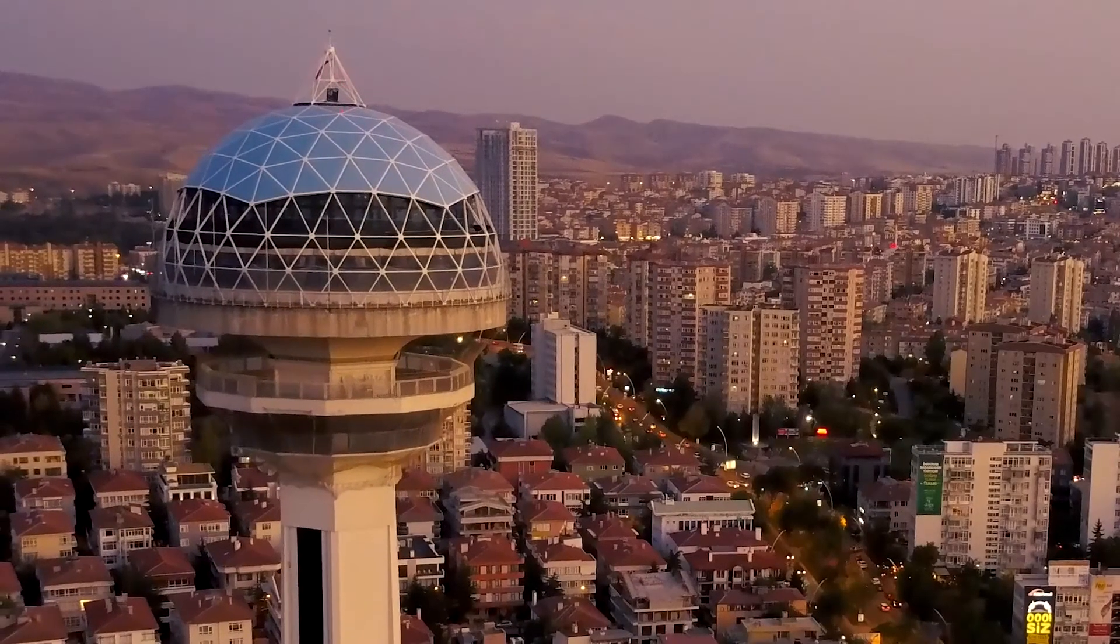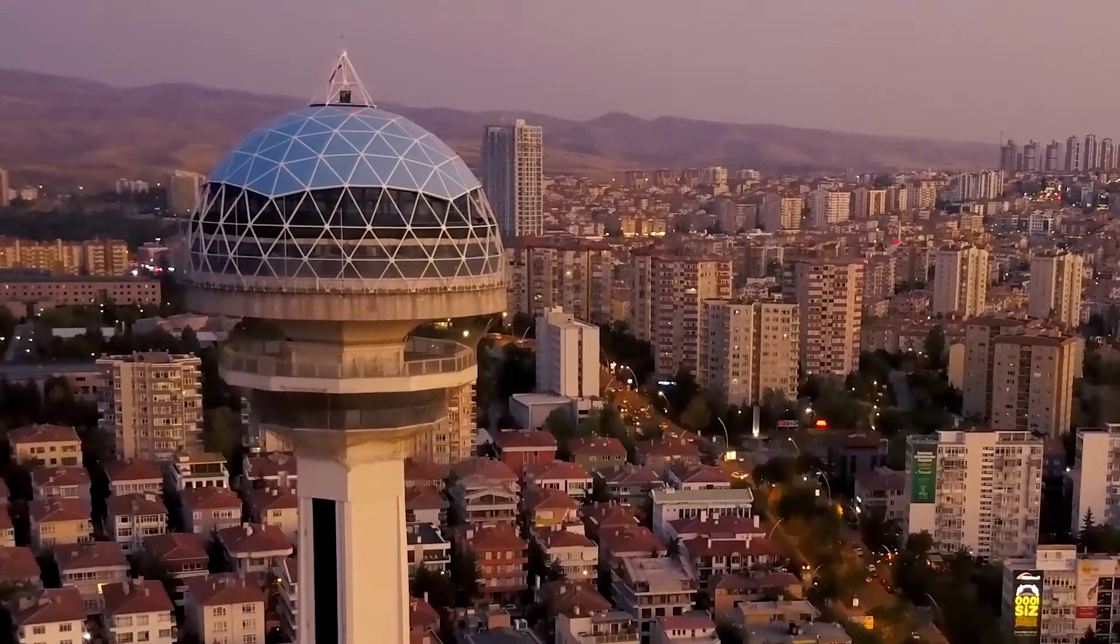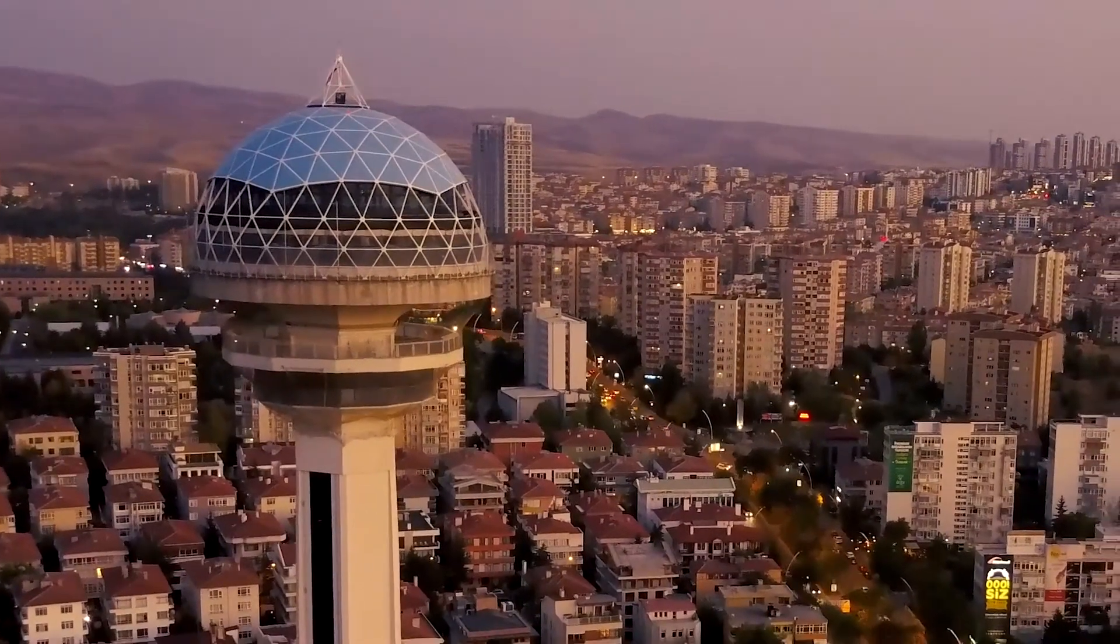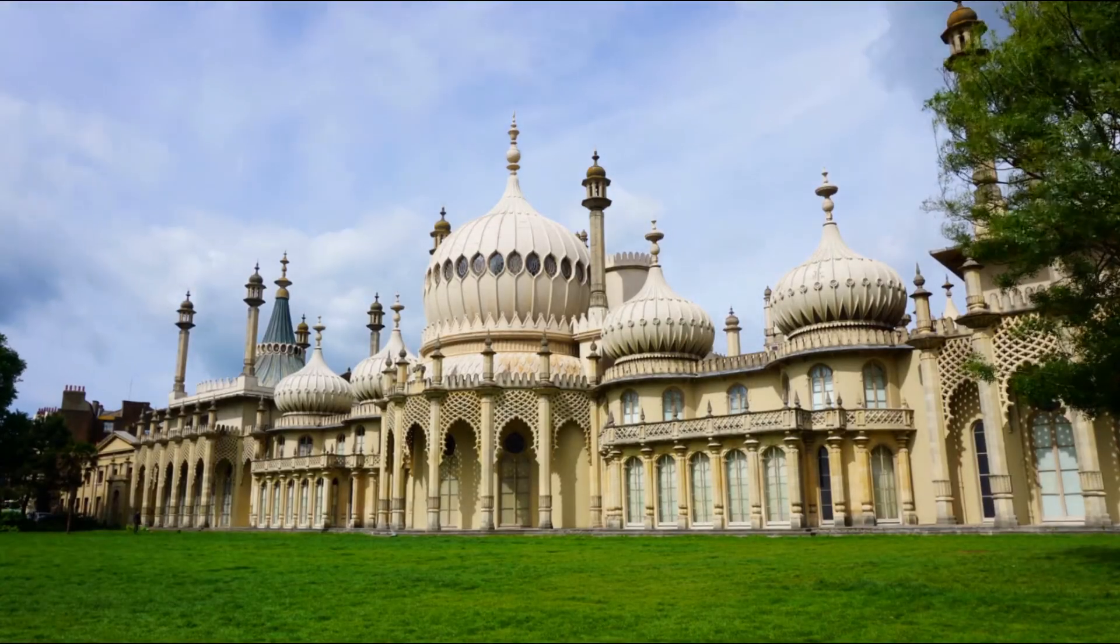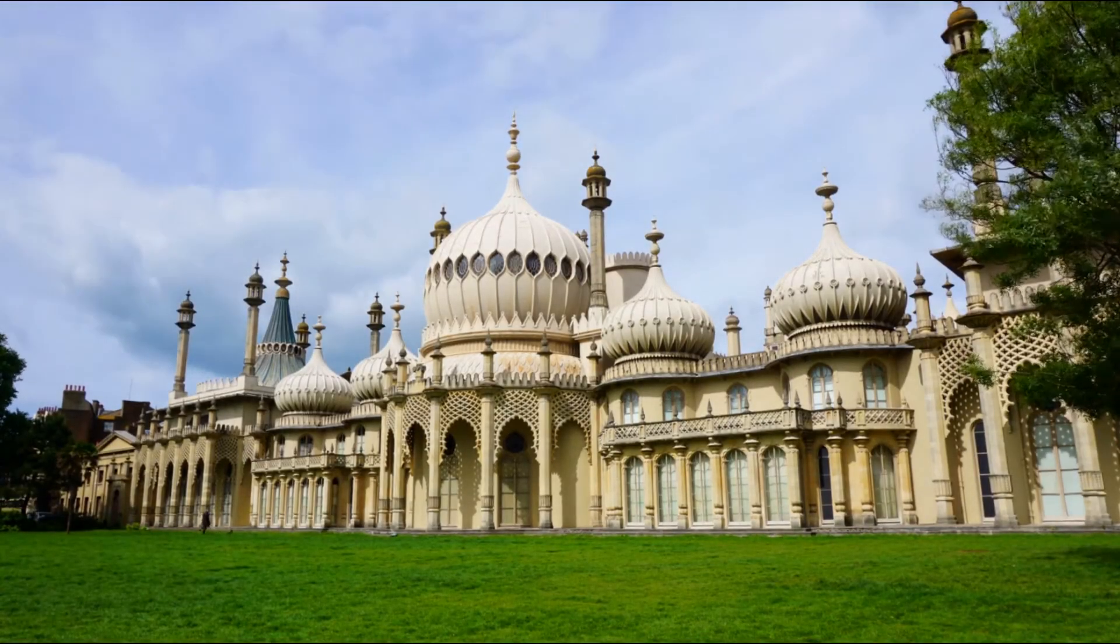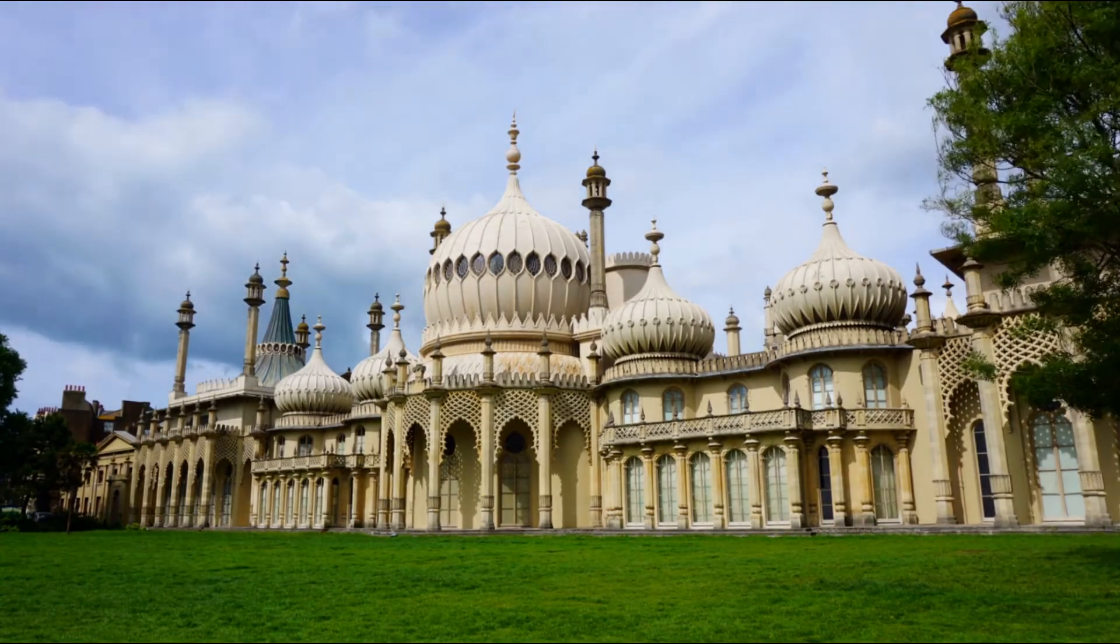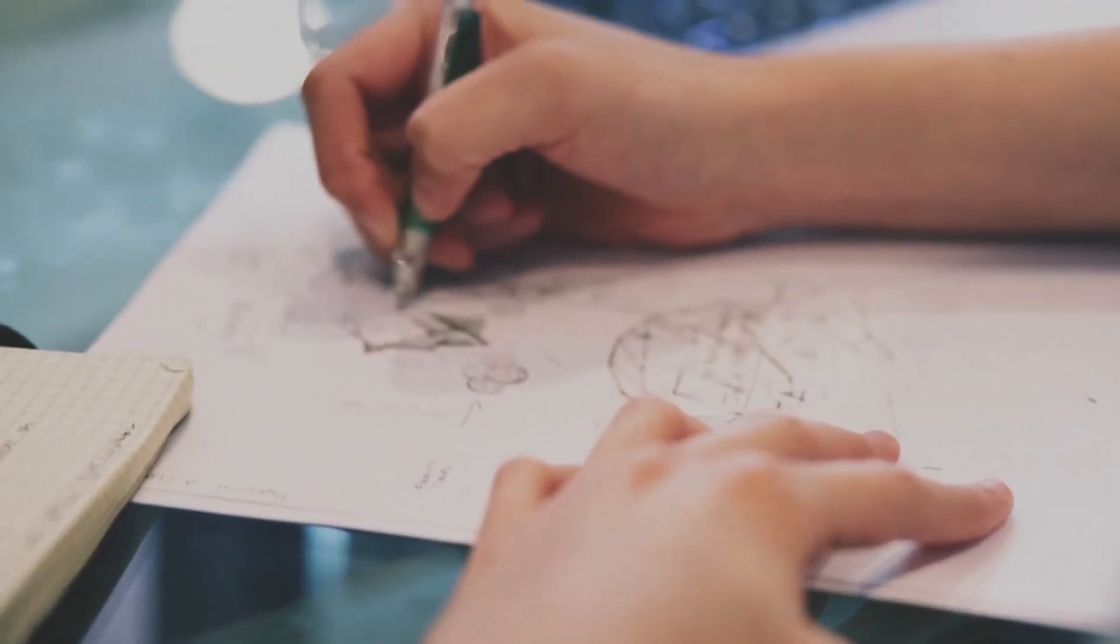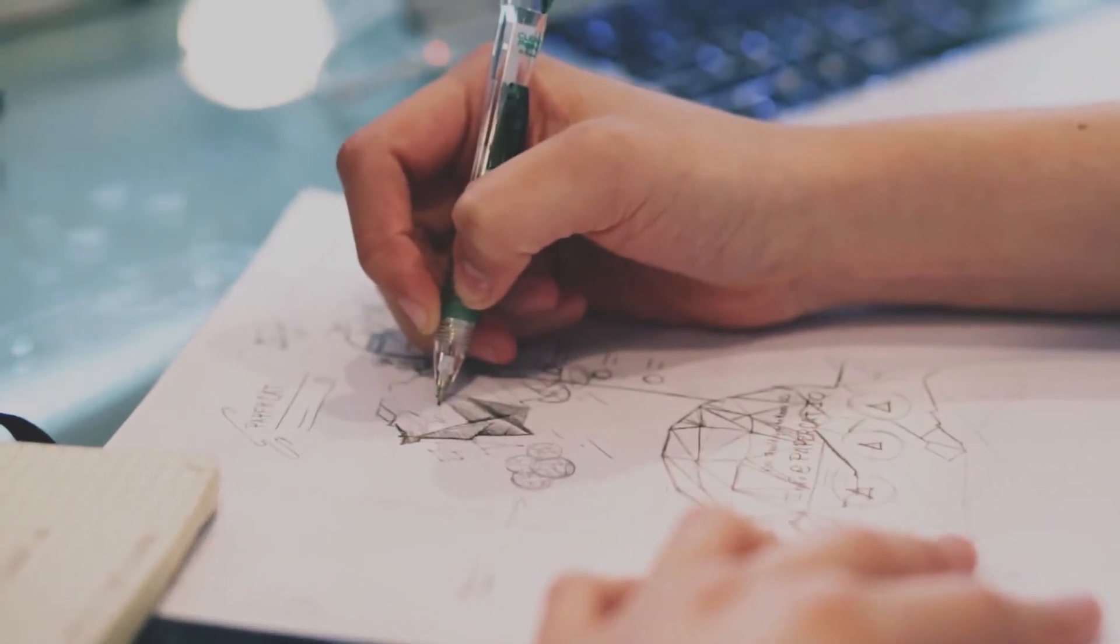Domes are really common in the built environment because they're really efficient with how they transfer loads. They take a single point load at the top and distribute it around a wide base. This helps us when we're modeling because we can think about that when we're constructing our dome.